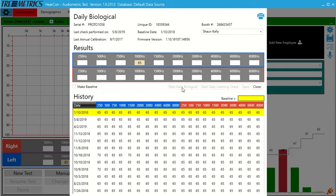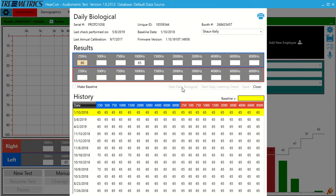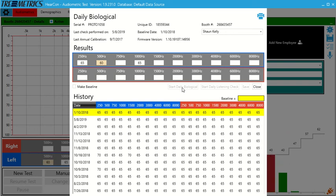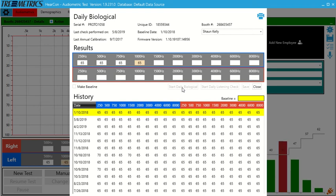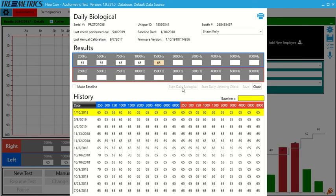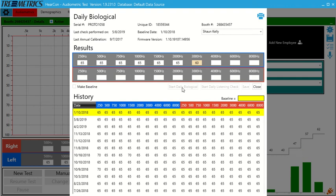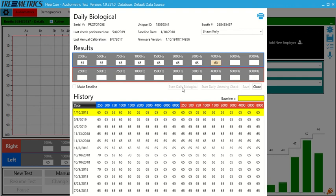So the daily bio is typically going to finish in about 45 seconds. So it's very quick. The Hercon software is going to hold all results. You'll be able to pull reports either for an individual day or a history of the audiometer.